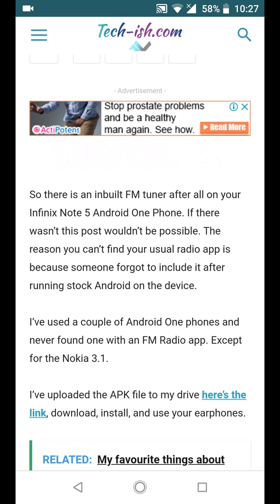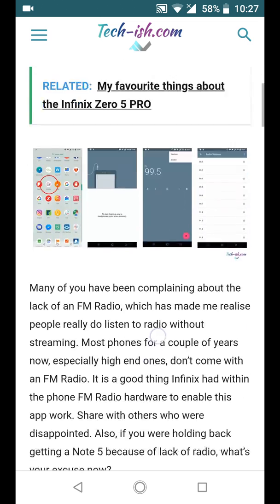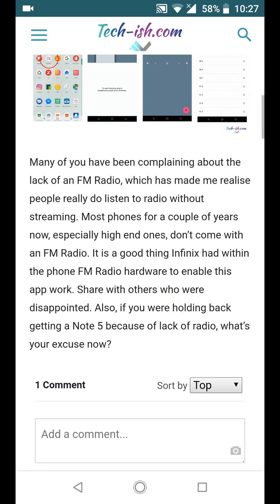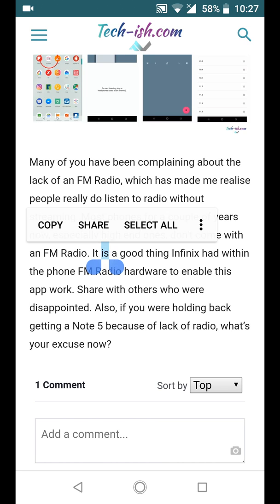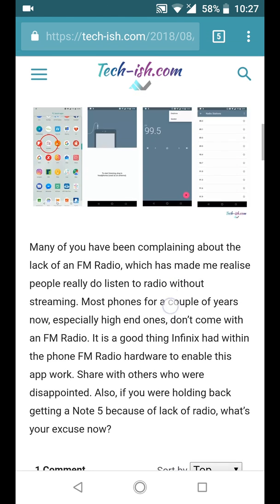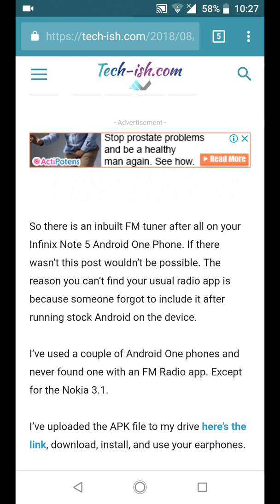So basically what he's saying is that the Infinix Note 5 actually has the FM radio hardware to enable this app to work. So basically the Infinix Note 5 has the capability to have FM, all the FM hardware is already built in the smartphone.